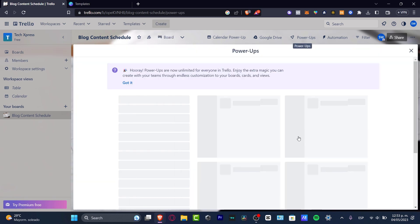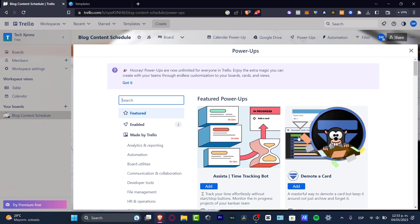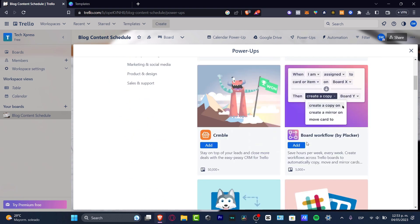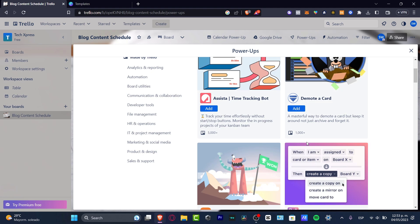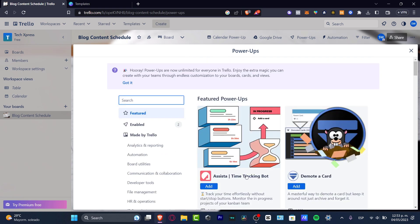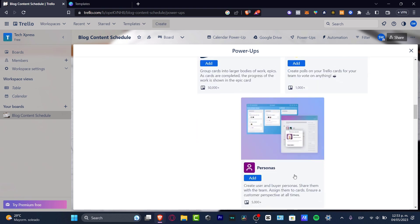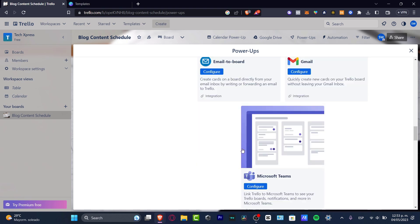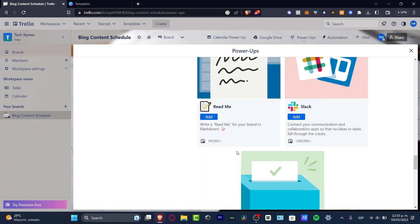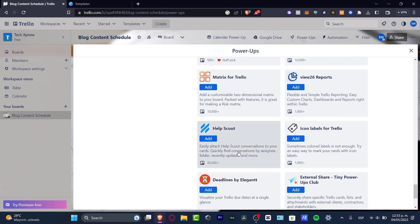If I want to add more power-ups, I click where it says 'Power-Ups.' I can see Google Drive and the calendar were automatically added. Clicking 'Add Power-Ups' lets me browse free options — for example, time tracking with start/stop buttons, Slack, CRM, email to board, and many more integrations to avoid multitasking across different apps.